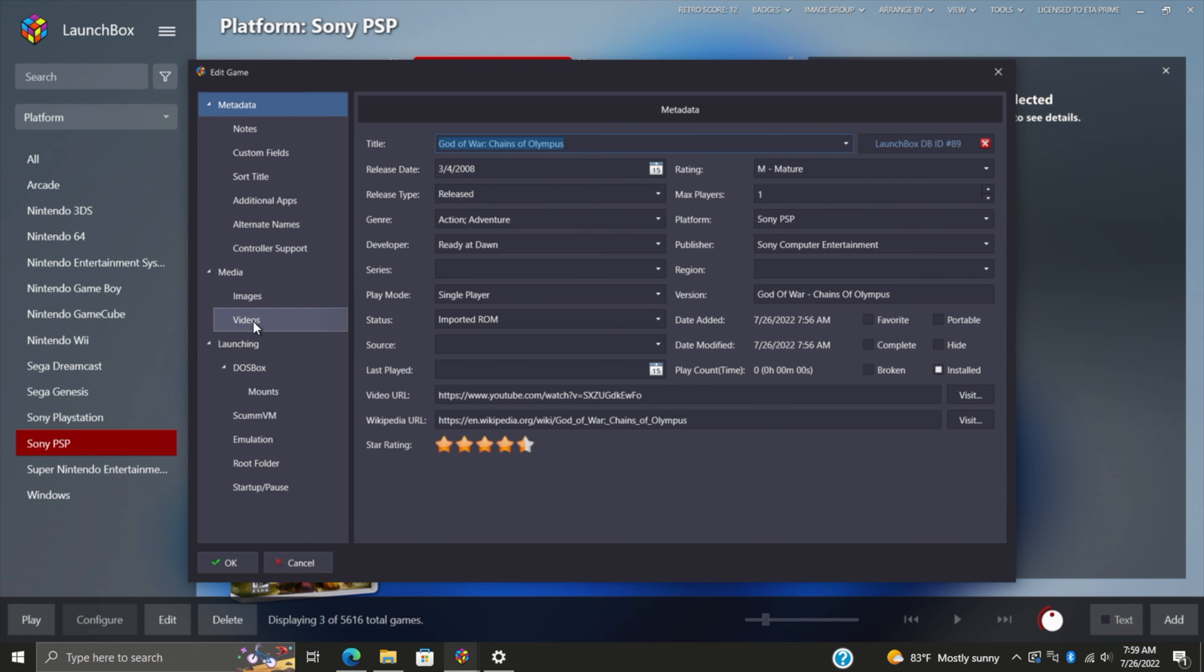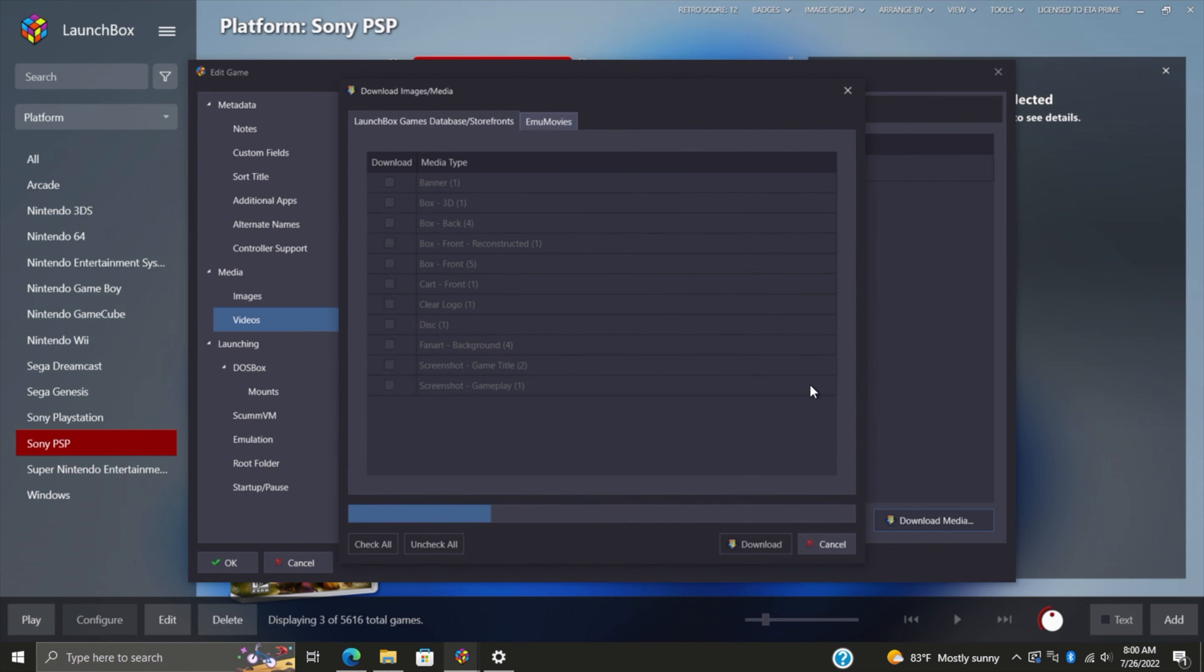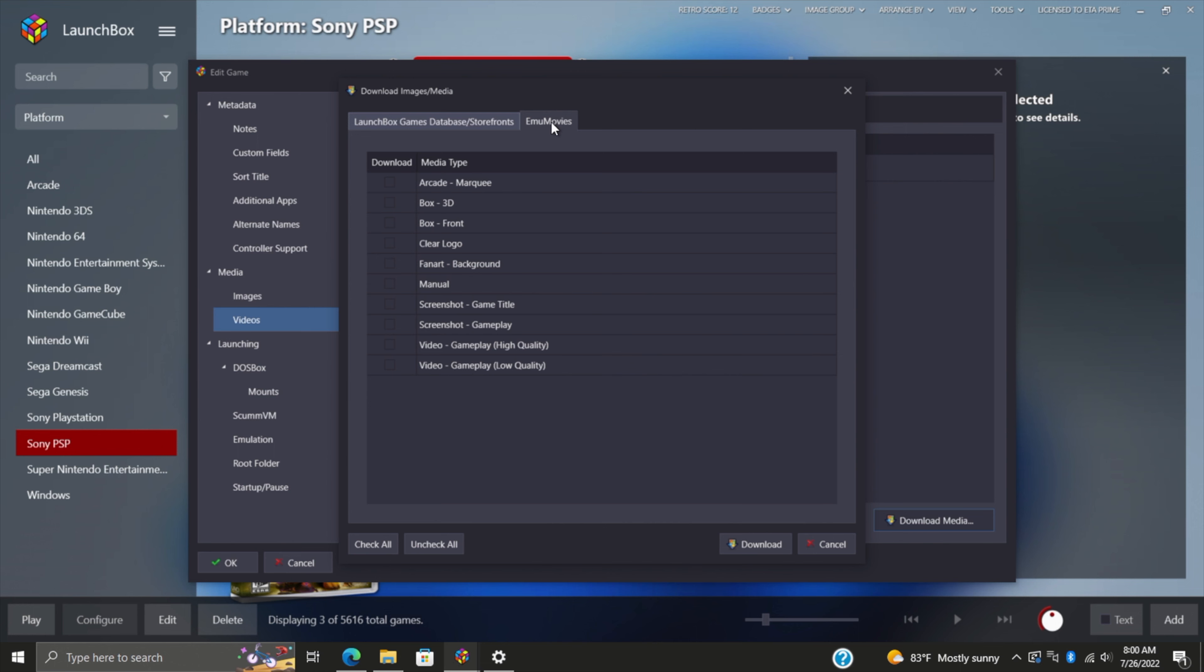Select Videos > Download Media. As you can see, LaunchBox games database and EmuMovies. From here we can check all and download everything we might have missed from EmuMovies on the initial import.